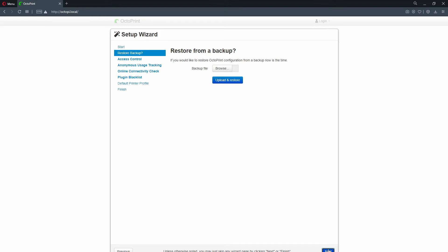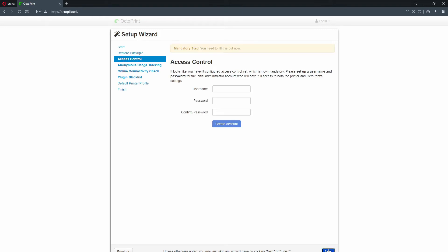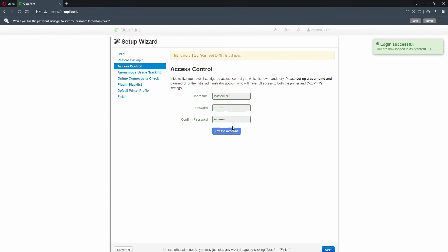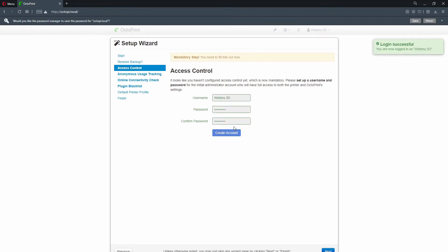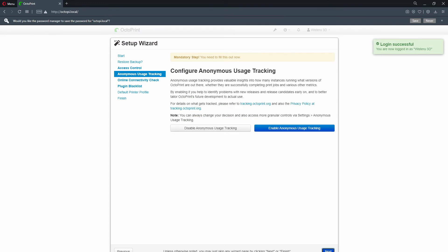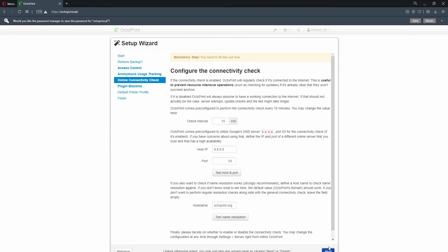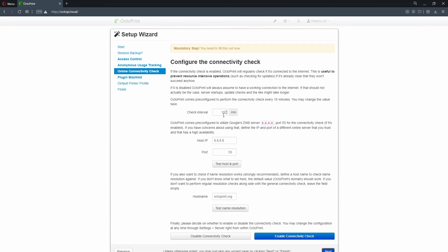Then create an account to the interface. Here you can also choose if you want to send anonymous data to creators. I would also recommend to turn on online connectivity check and enabling plugin blacklist.